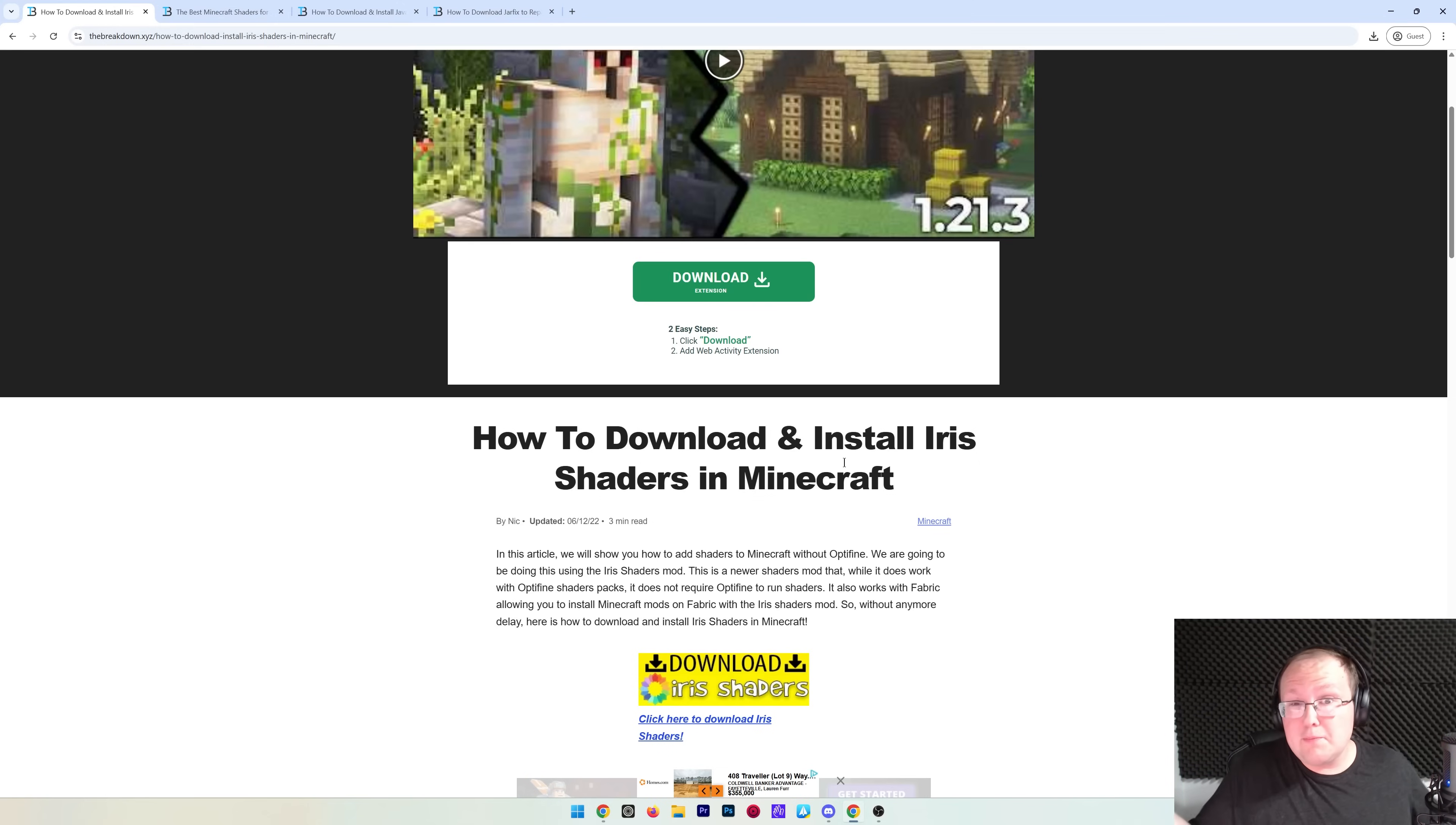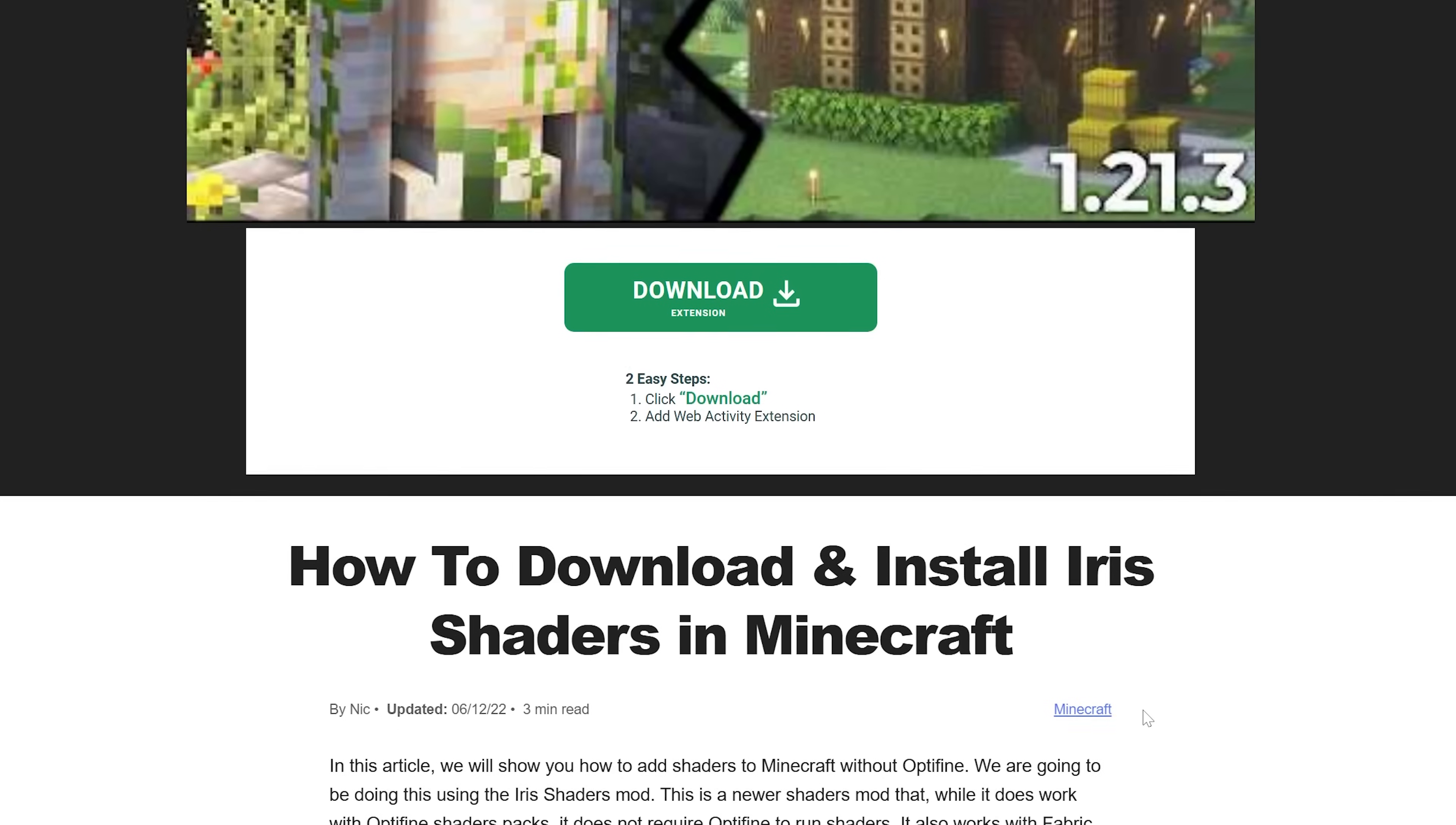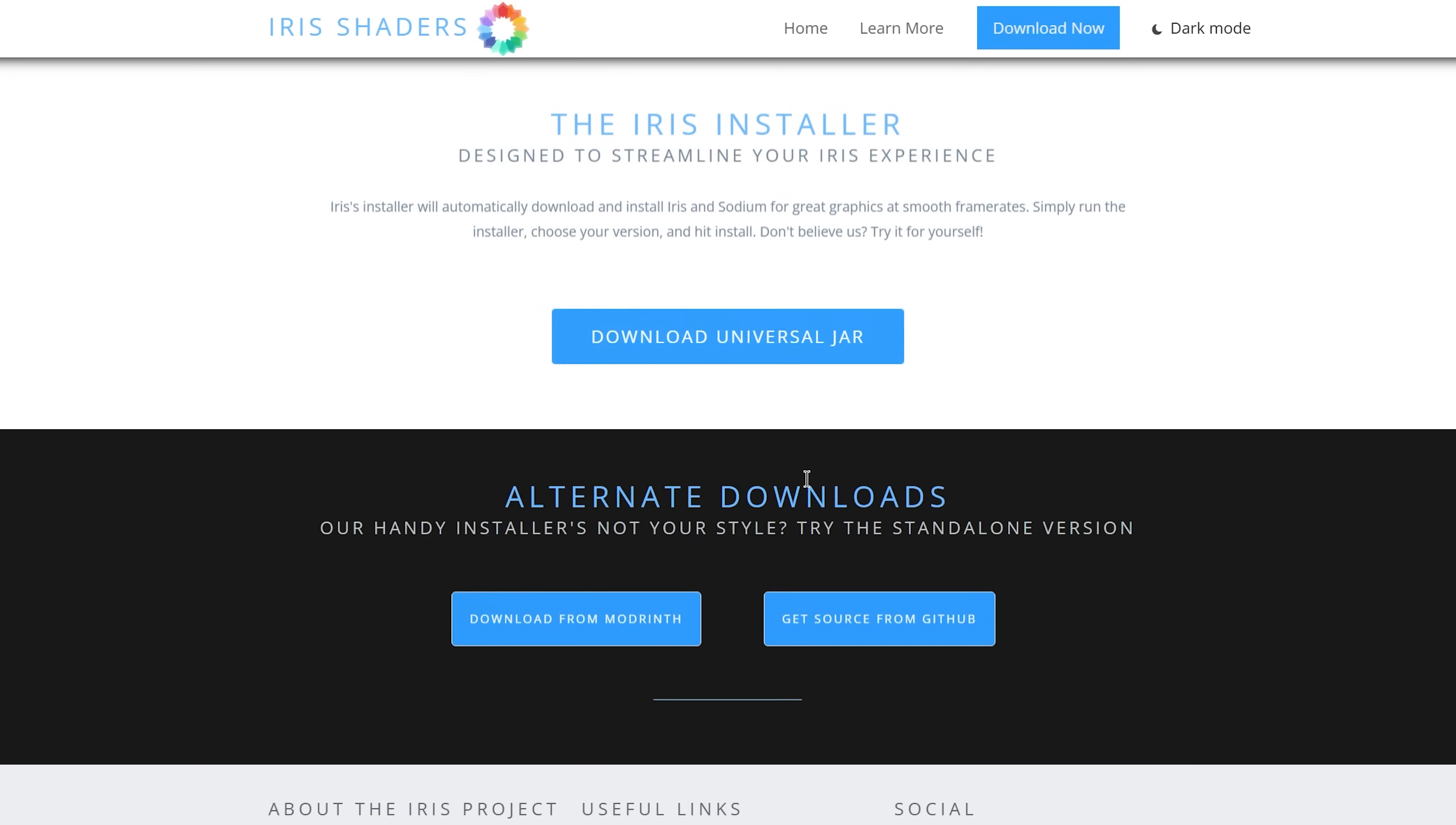However, if you do prefer to use OptiFine, we'll do a video as soon as it's released, so be sure to subscribe to the channel for that. Once you're on the Iris page here in the description, the second link down below, go ahead and scroll down and click on this Download Iris Shaders button.